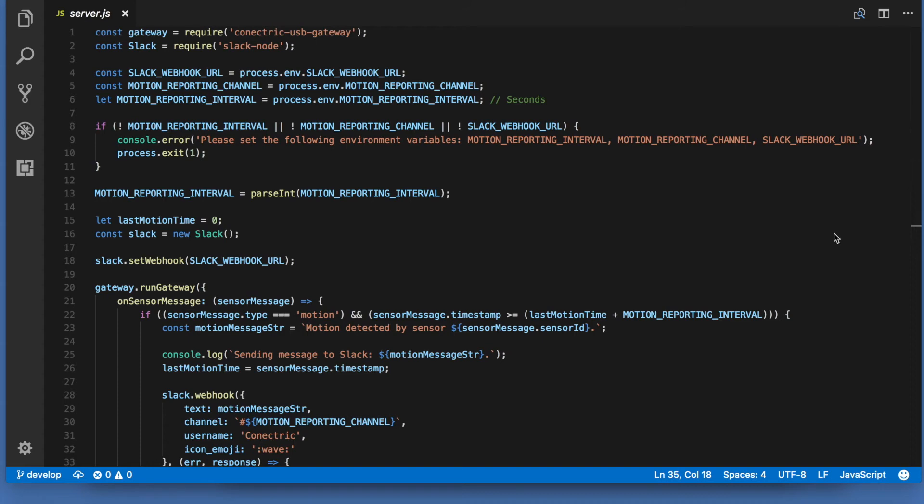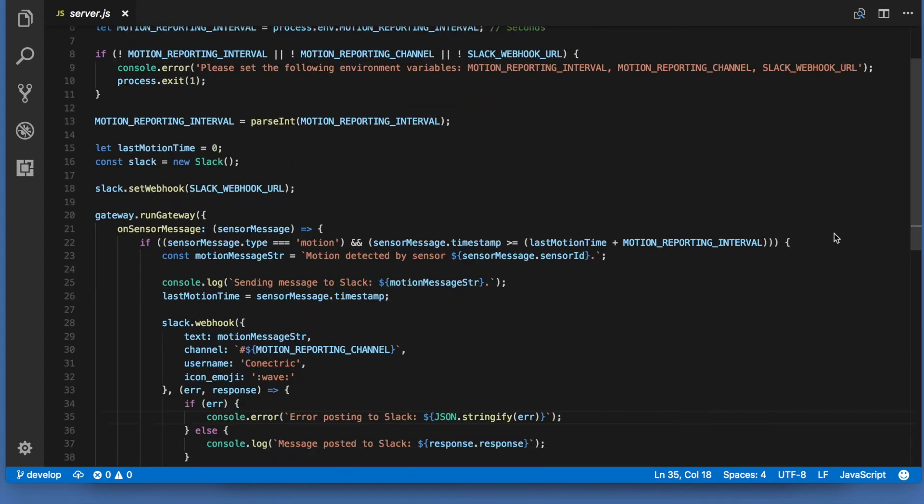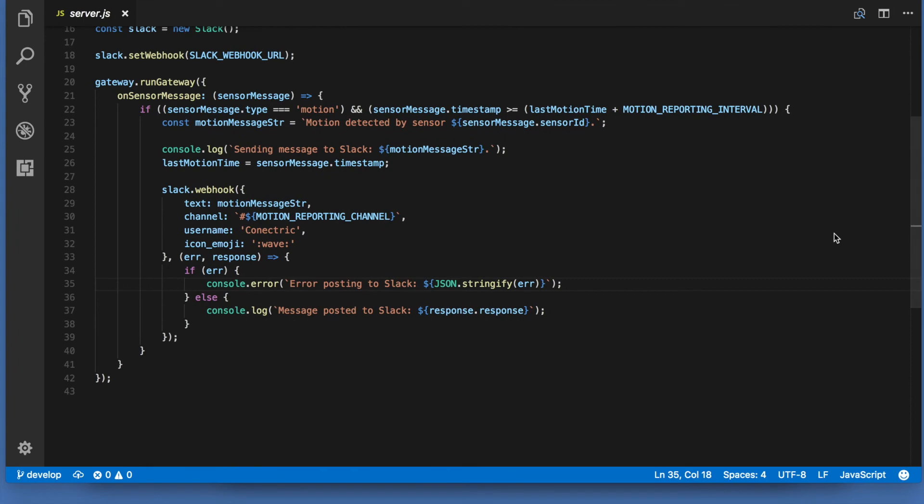At line 18 we configure the node Slack module to use our webhook URL. The application logic begins at line 20 where we open the Connectric gateway and specify how we want to handle sensor messages in an onSensorMessage callback function.